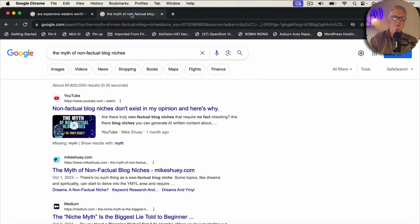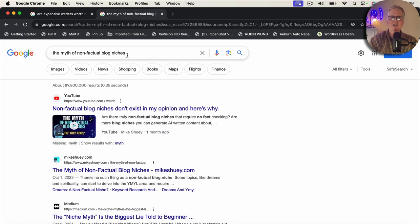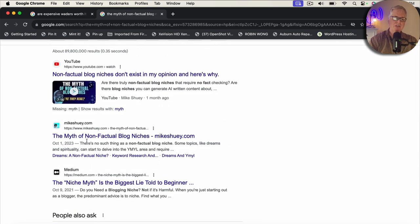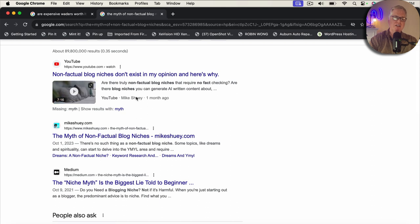So, for example, when I go into an incognito browser in Chrome and I type in the myth of non-factual blog niches, which is the keyword for that blog post, notice here I am, number one in Google. Now, I have done a video on this as well, but I made a blog post from it, and here it is. It's number one in Google.